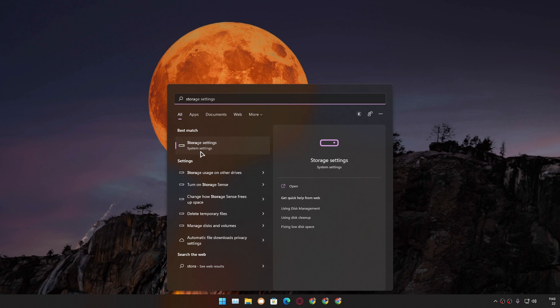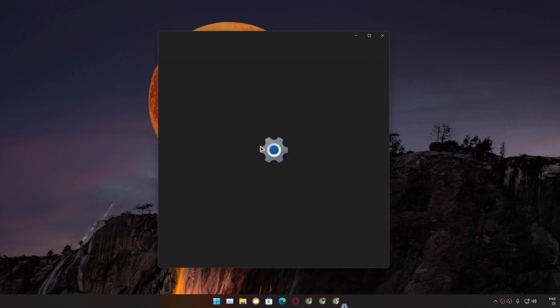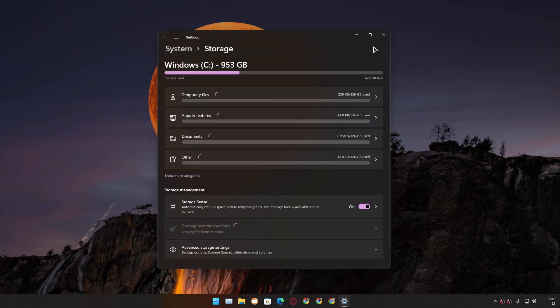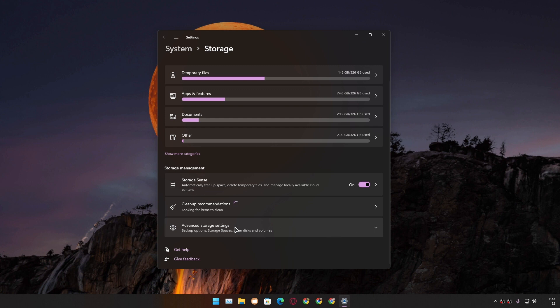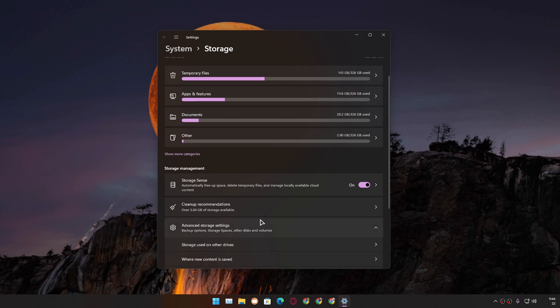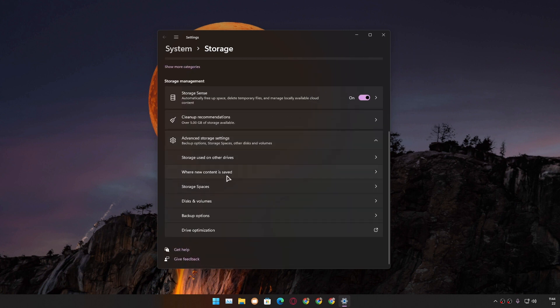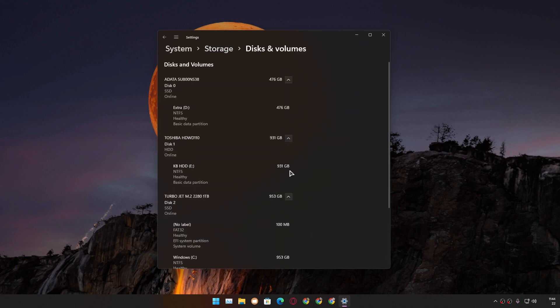Click on Storage Settings, and after that scroll down. If you're using Windows 11, you'll see Advanced Storage Settings - just click on that and expand it. Now we need to click on Disks and Volumes.